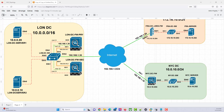Hello everyone, my name is Kingsley Idoko and I want to welcome you to this video. In this video, we want to discuss about the ESA side-to-side VPN with the ESA.